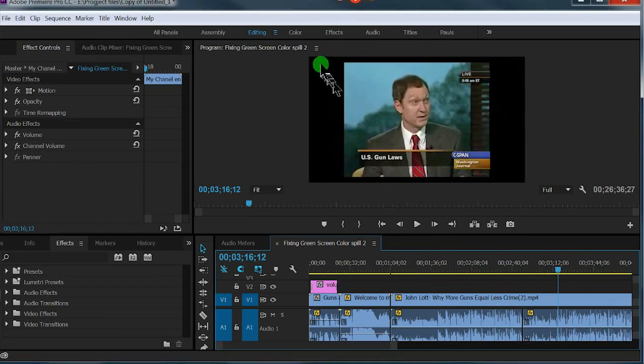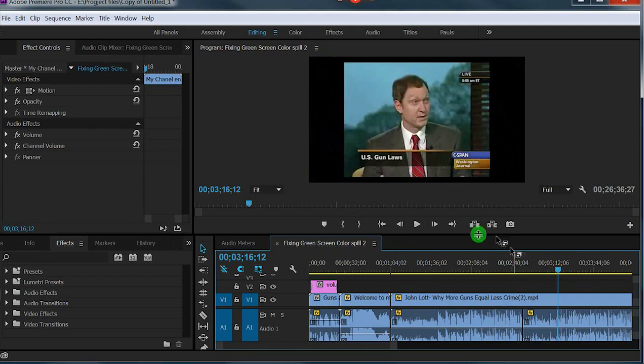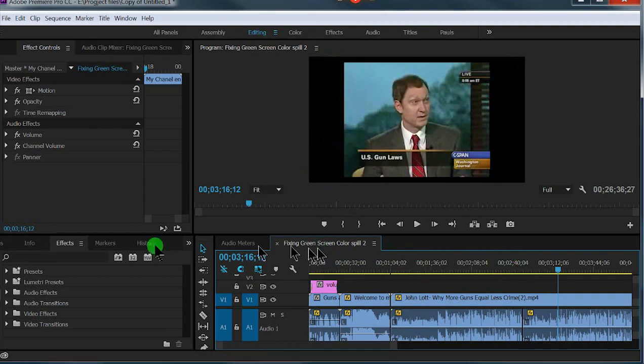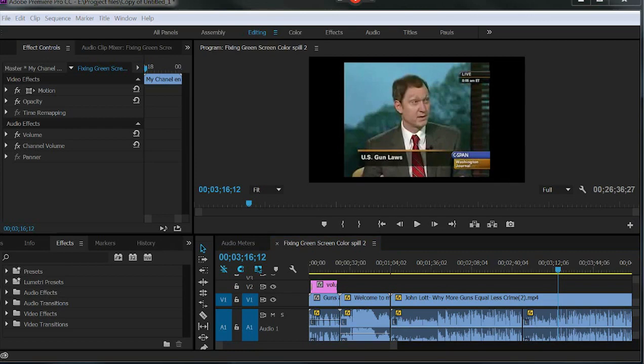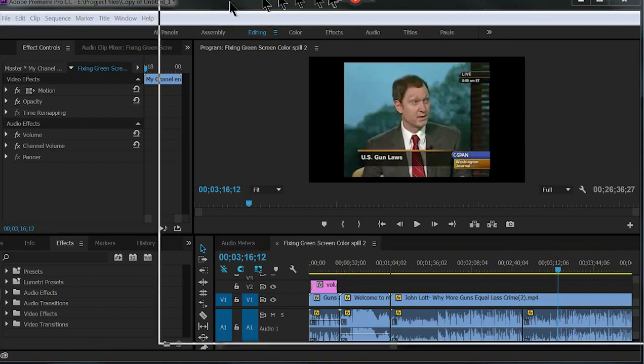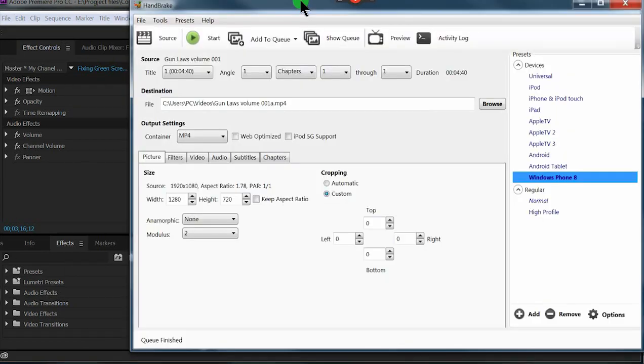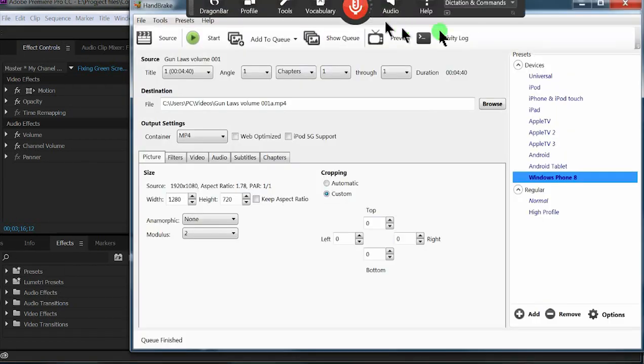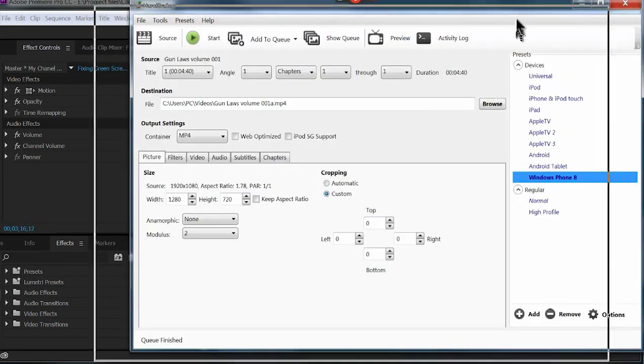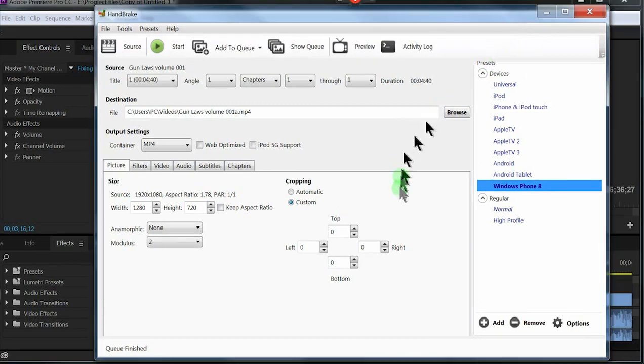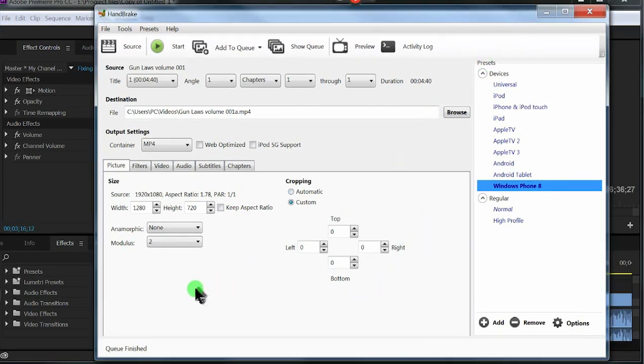I did export this to be 1920 by 1080, but when I put it in Handbrake to shrink it down to upload it, it changed it.